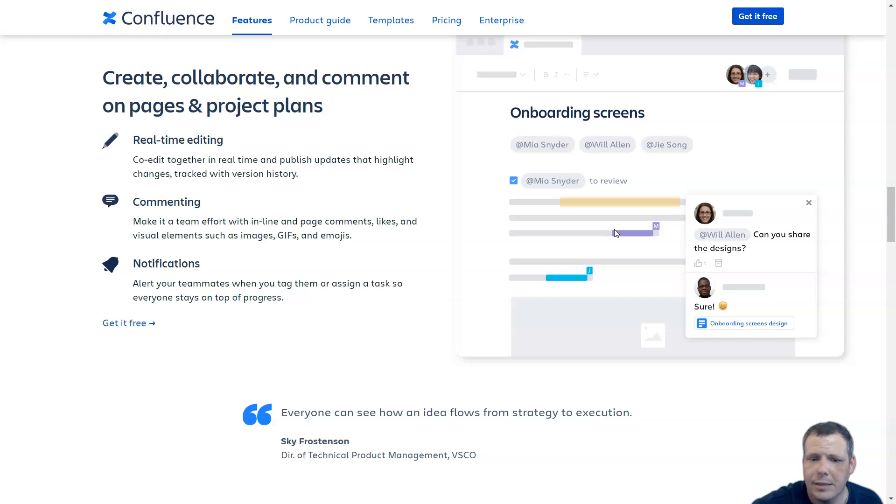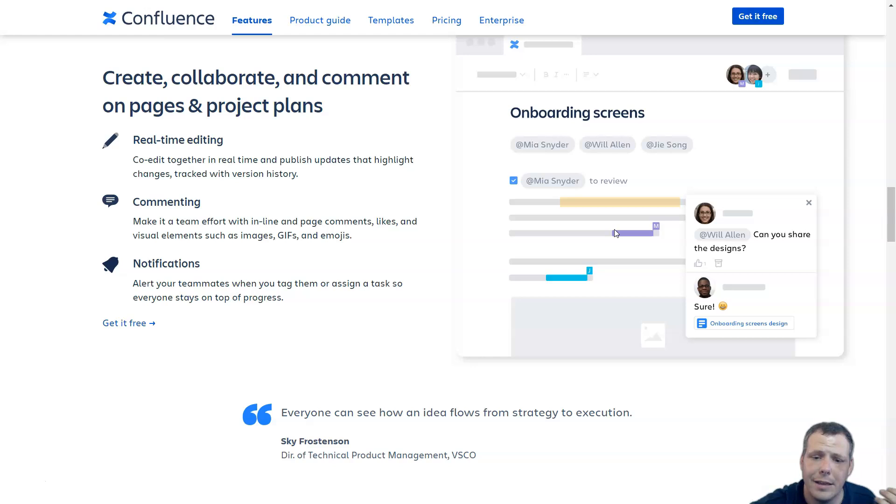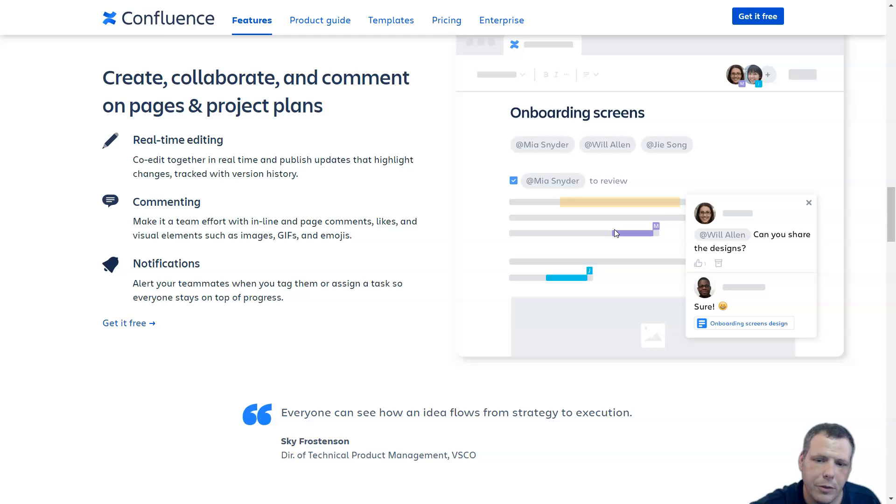For the analytics, you can get insights on how your site, spaces, and pages are performing and how active users are. There is one advantage for Confluence, though.